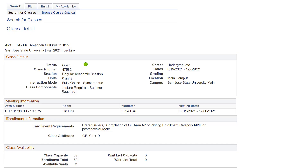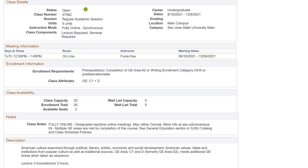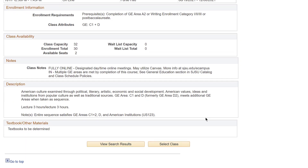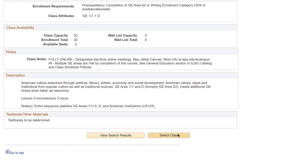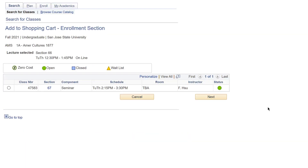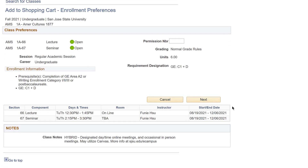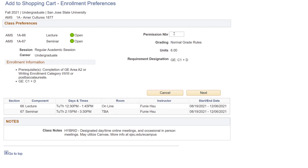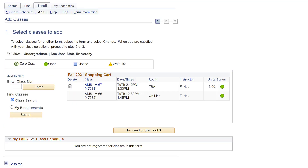Once you have received your permission code and registration has begun, add the class with the permission code. If the class you want to register for is full and has a waitlist, add yourself to the waitlist and find an alternative class as backup. To complete your enrollment, follow the next three steps in your cart checkout.